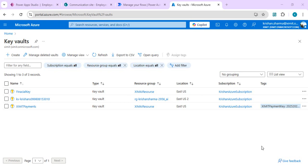Azure Key Vault helps us securely store, manage, and handle secrets, encryption keys, and certificates. Since Power Apps does not have a direct connector to Key Vault, we are going to use Power Automate to facilitate that. We'll be taking help of Power Automate to encrypt data, get secrets, app IDs, or app keys, and then in turn use that within Power Apps.